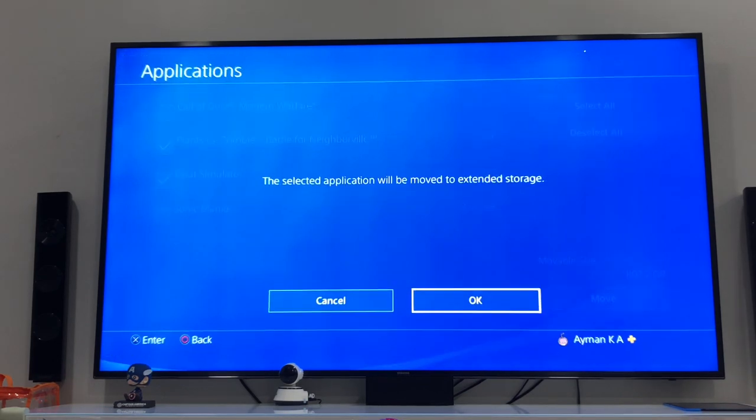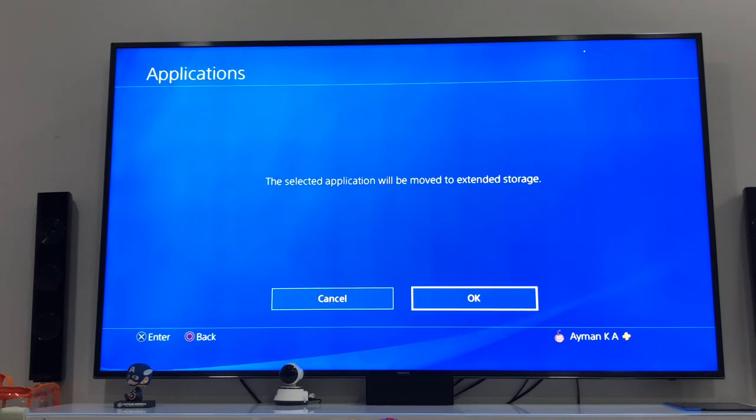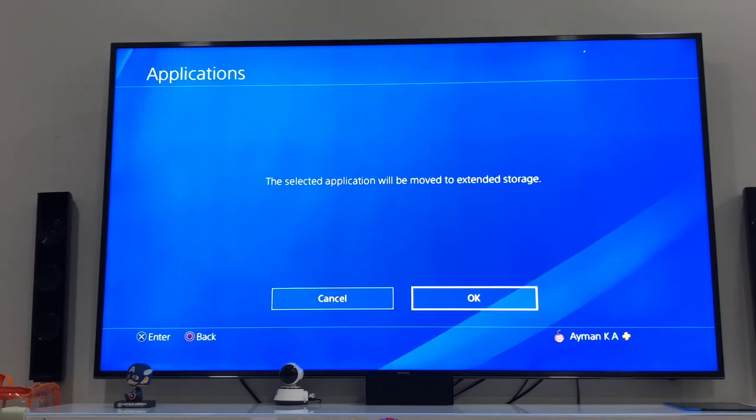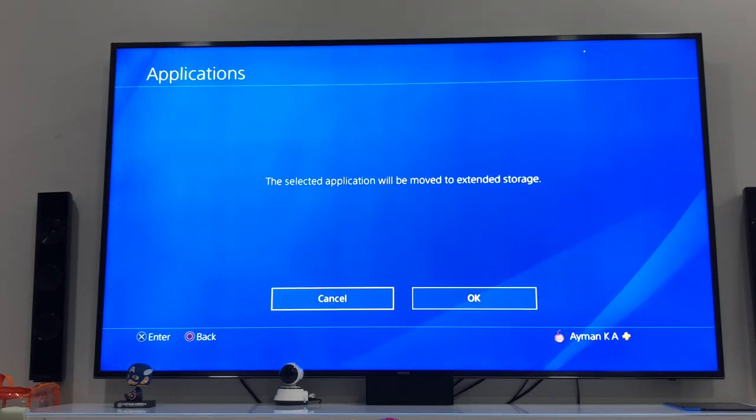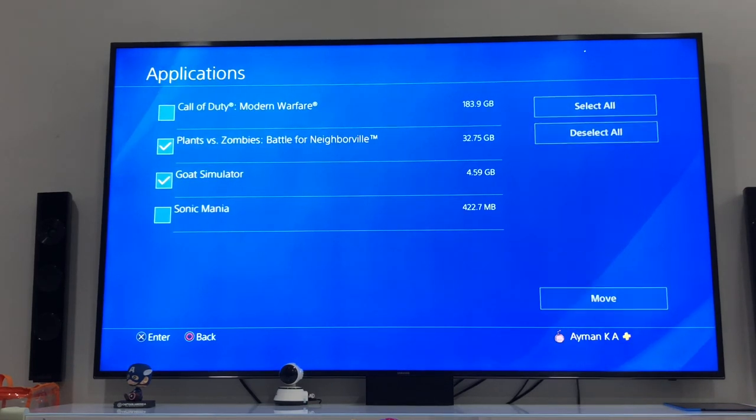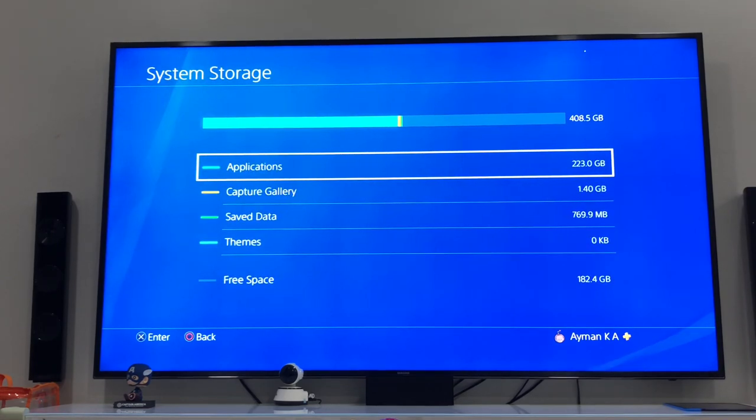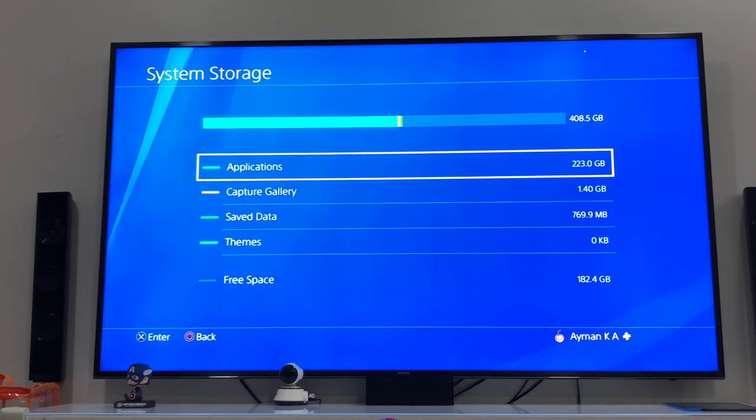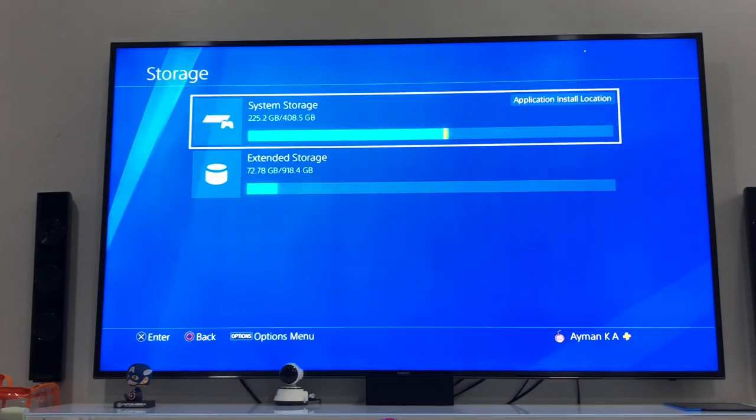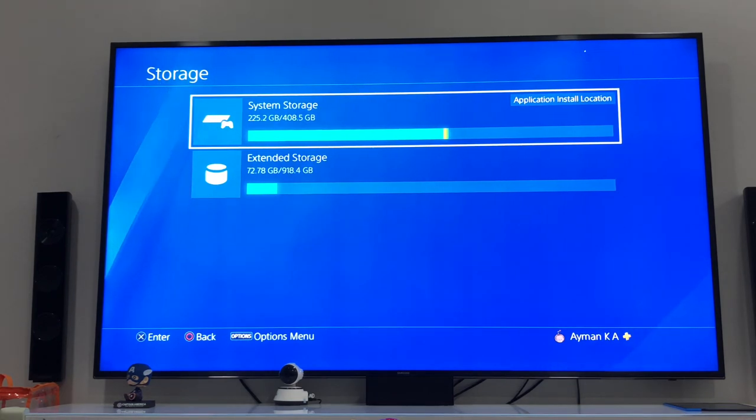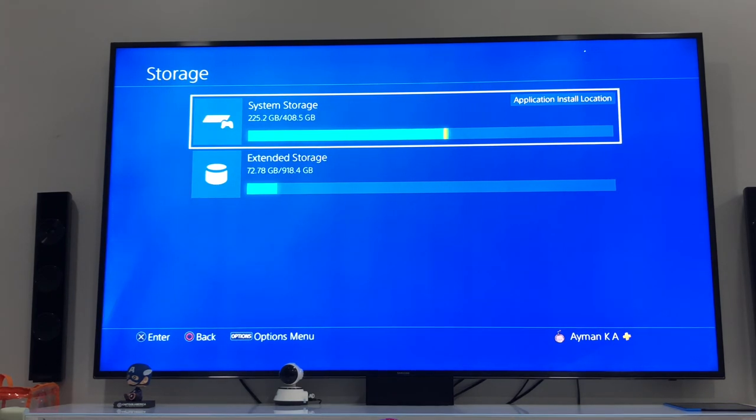Then click Move. Once they are moved, this is just to confirm the move. You'll have enough storage on your PlayStation to proceed with the update.